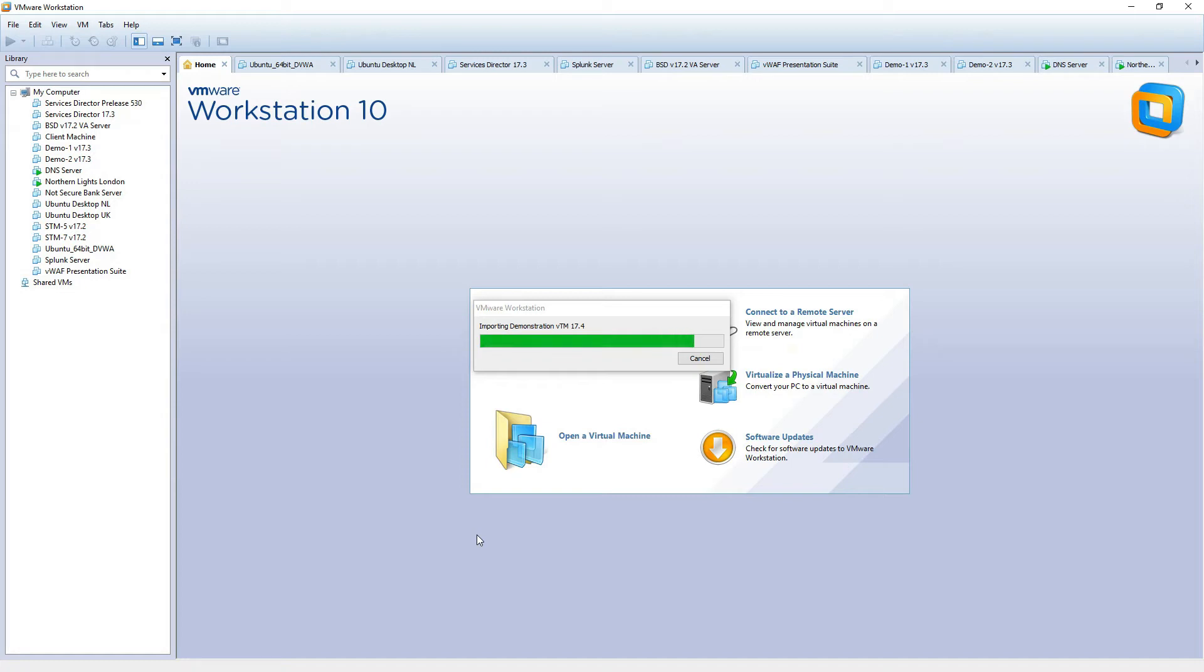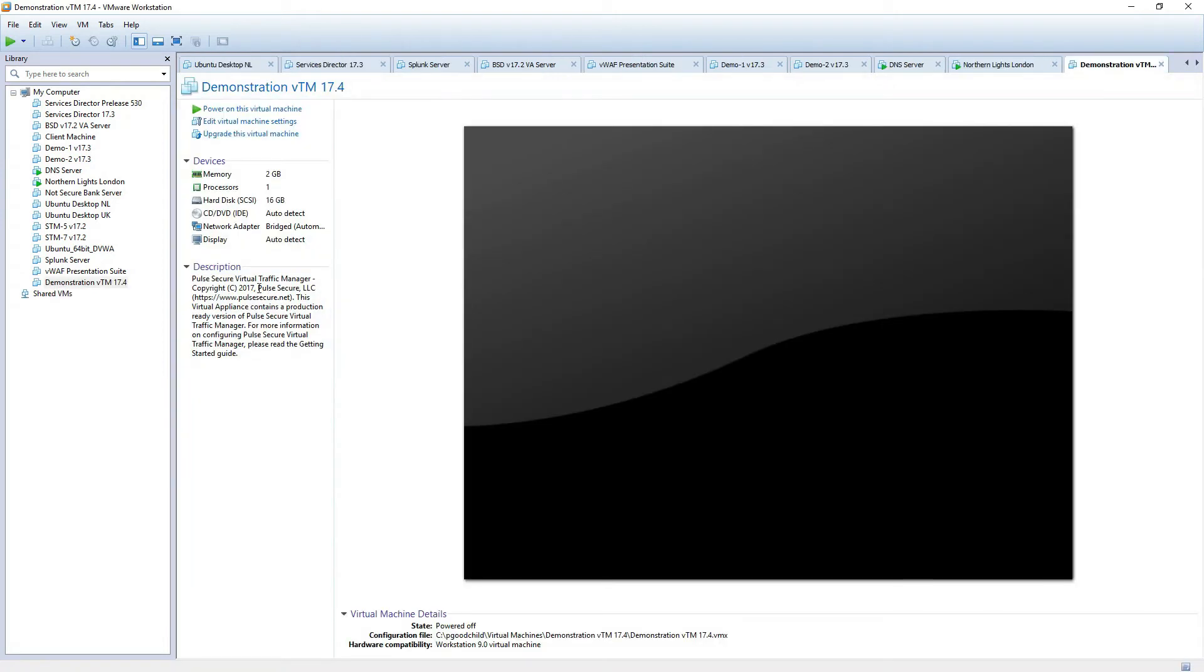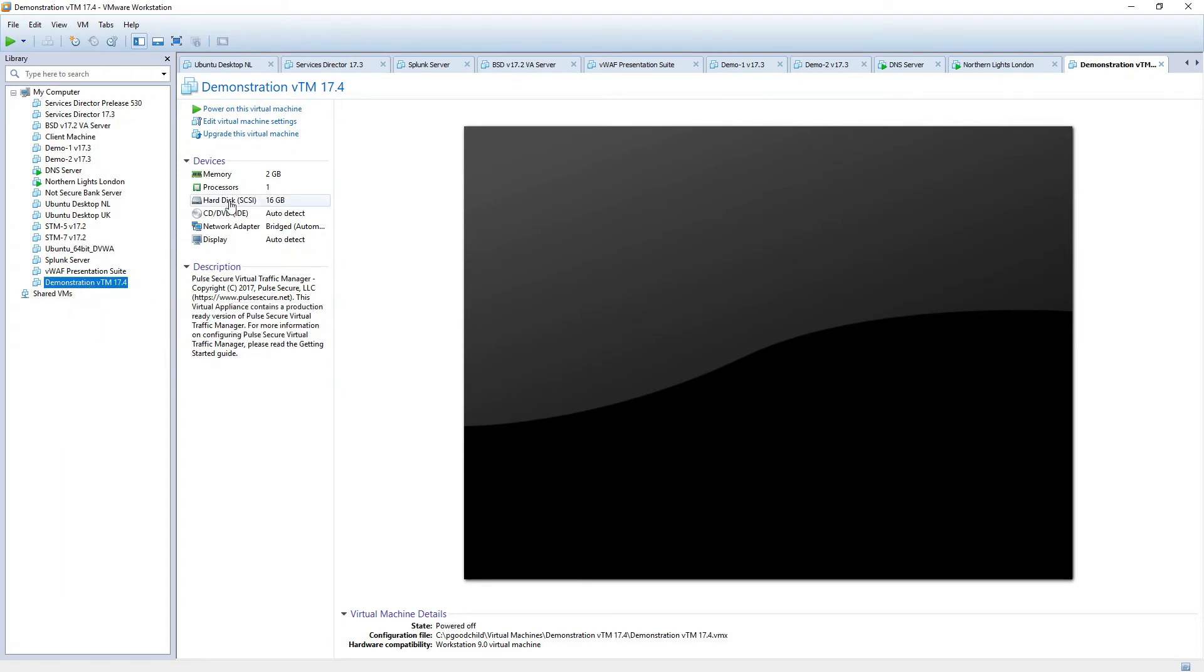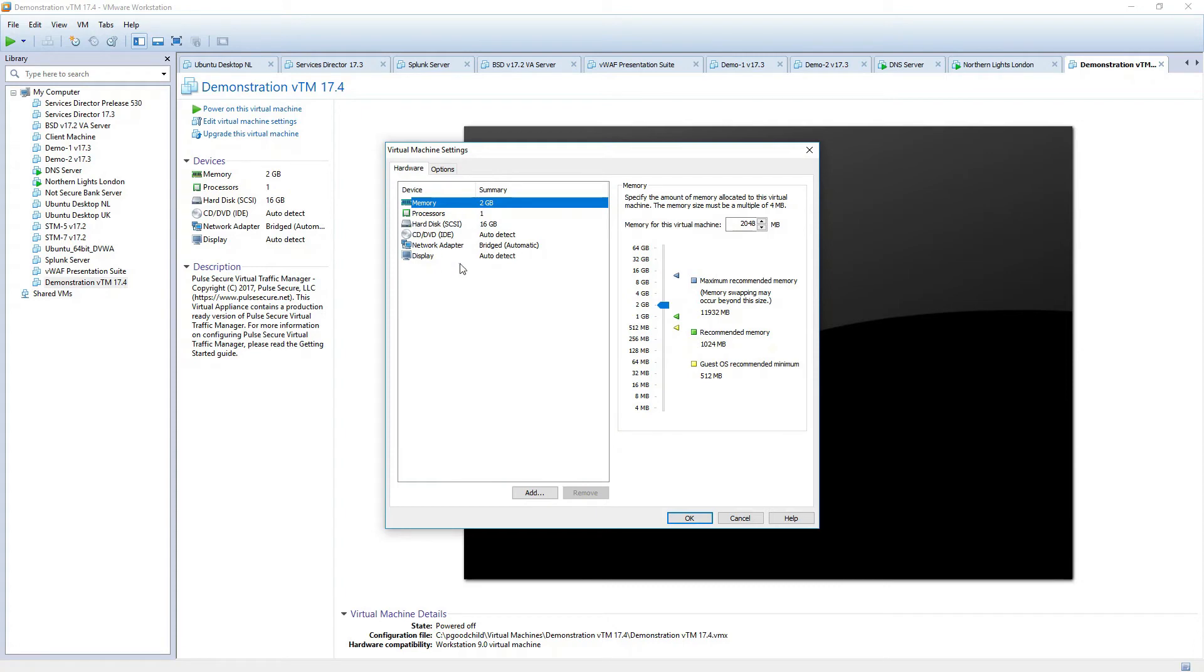Just a few more seconds, hopefully. And then we should see the machine appear on the left hand side. There we go. So you can see now I've got a demonstration VTM. What I'll just show you is the various machine settings that it comes with. The single processor, 2 gig of memory, it's got a hard disk of 16 gig. Network adapter at the moment is bridged. Obviously that will depend on your own environment, what you set this to. And the display is auto detect.